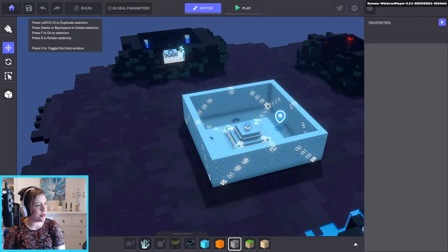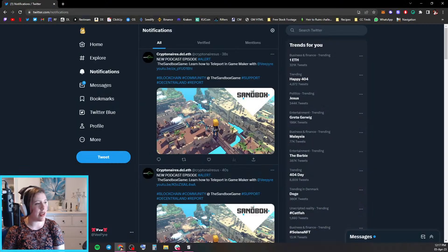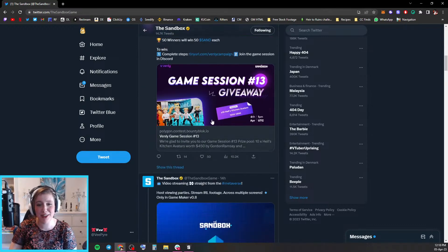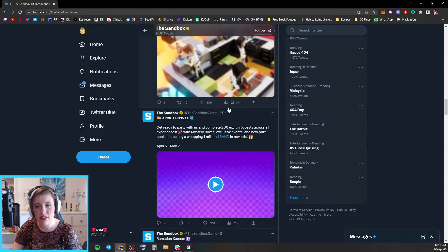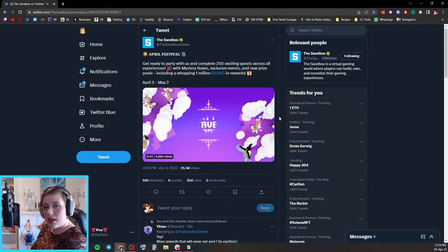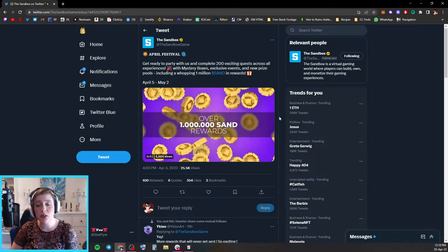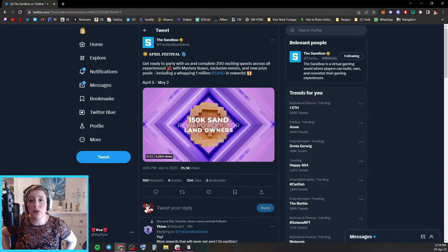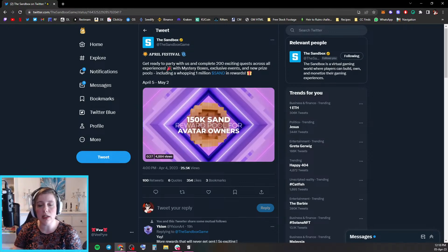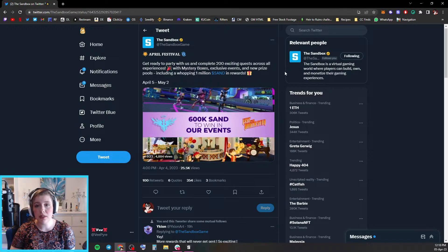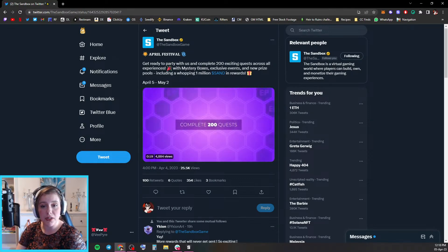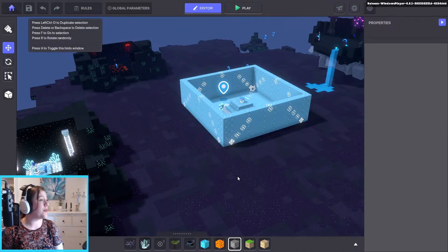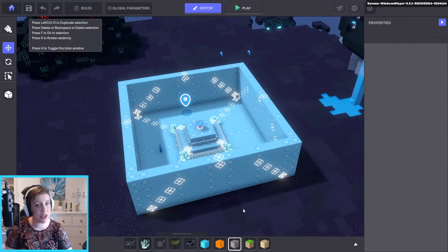Now that we have looked at checkpoints, I also thought we should quickly have a look at this. April festival - today we are starting the April festival. If you want to participate, earn rewards, all that jazz. We are starting the April festival today. It ends on May the 2nd. You need to complete 200 exciting quests, so more experiences coming on the alpha map. You can win mystery boxes. So remember that that's going on. I think we are kind of done with the whole teleport thing. If you have any questions about teleporting or checkpoints, let me know.